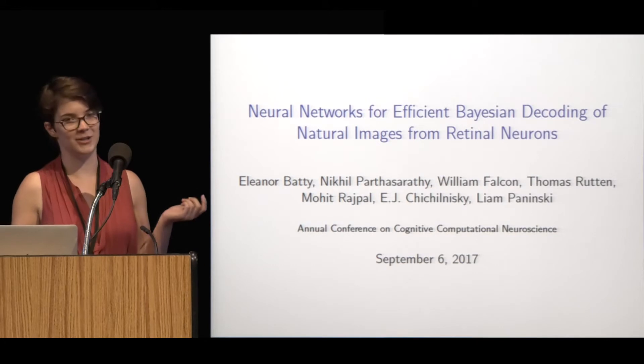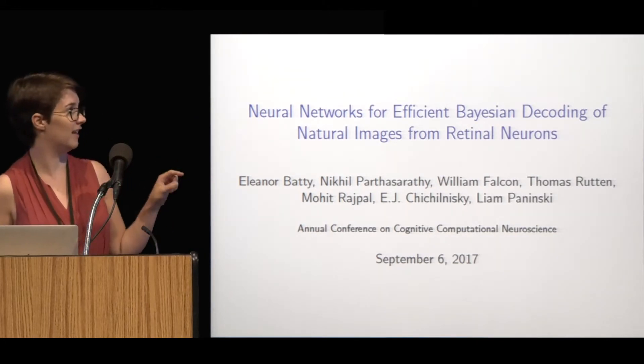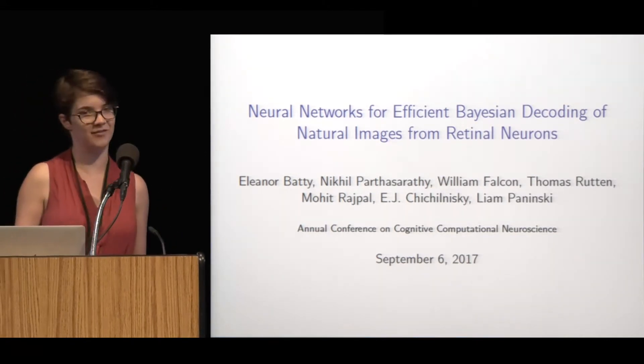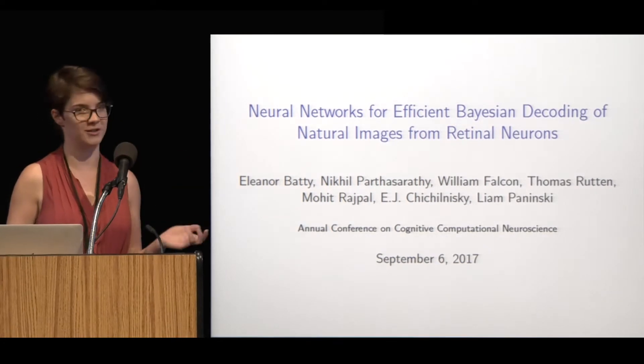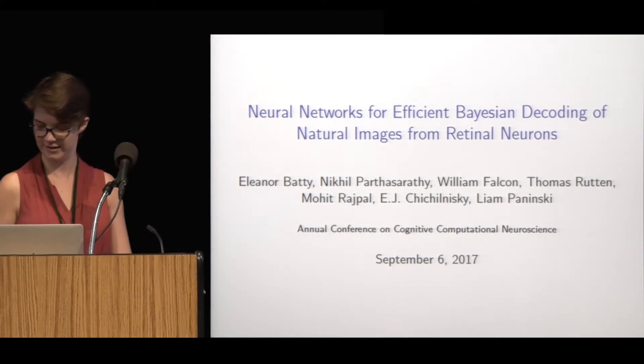I'm going to be talking about neural networks for decoding natural images from retinal neurons. Many people contributed to this work, especially Nikhil and Wilt, who are both here at this conference. Nikhil is a co-first author, so you can always ask them questions.